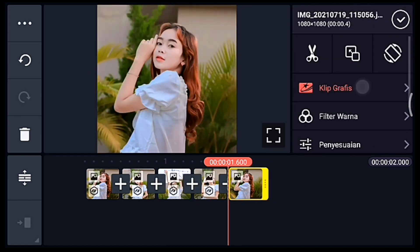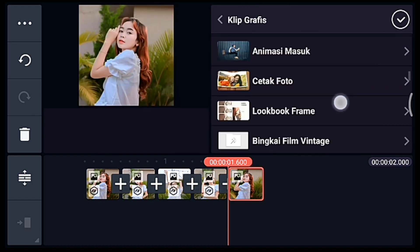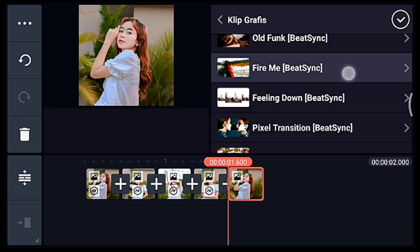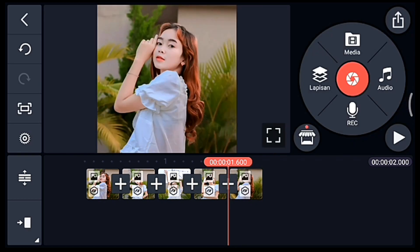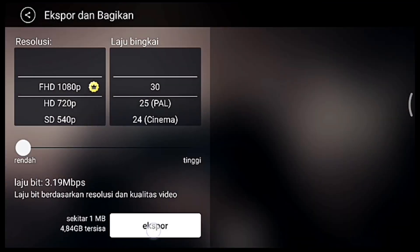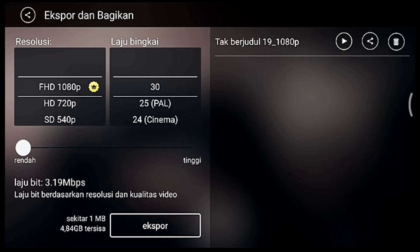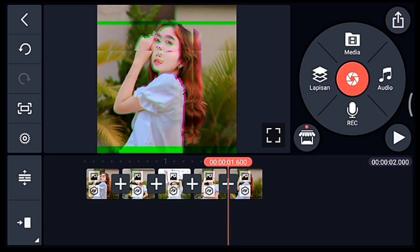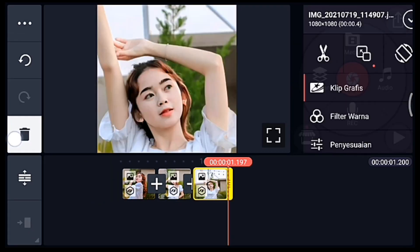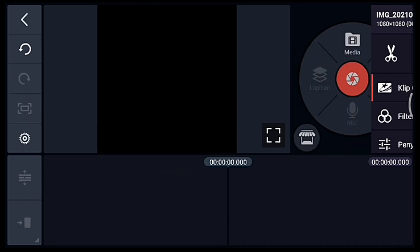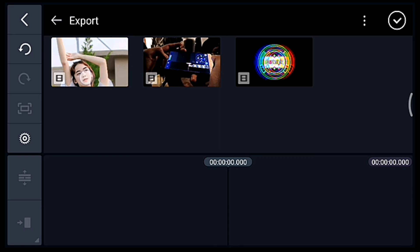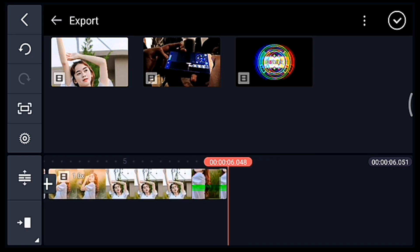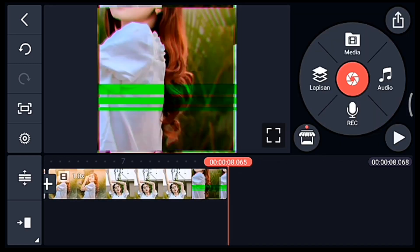Centang, klik foto yang terakhir, tambahkan klip grafis Fireme dari aplikasi Beijing, pilih yang nomor 6. Jika sudah kalian centang lalu simpan. Kalian kembali, lalu hapus semua fotonya. Setelah itu klik media, tambahkan video yang barusan disimpan, tambahkan 4 video. Centang, setelah itu simpan.